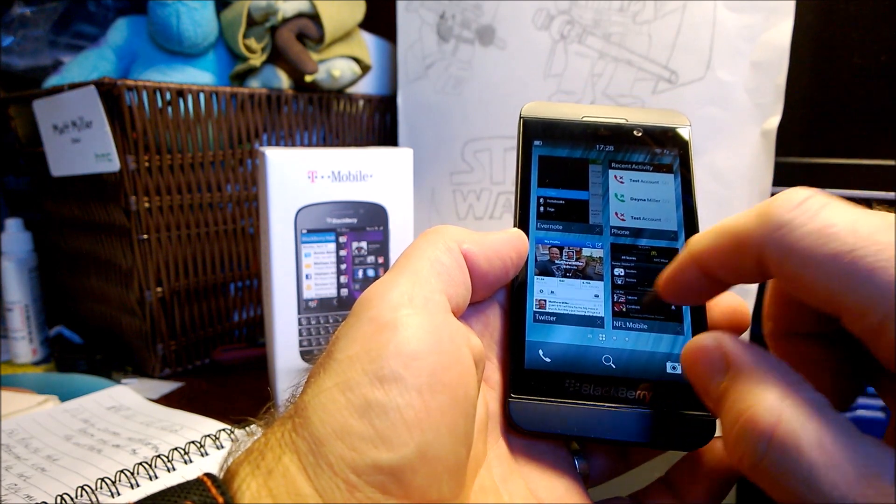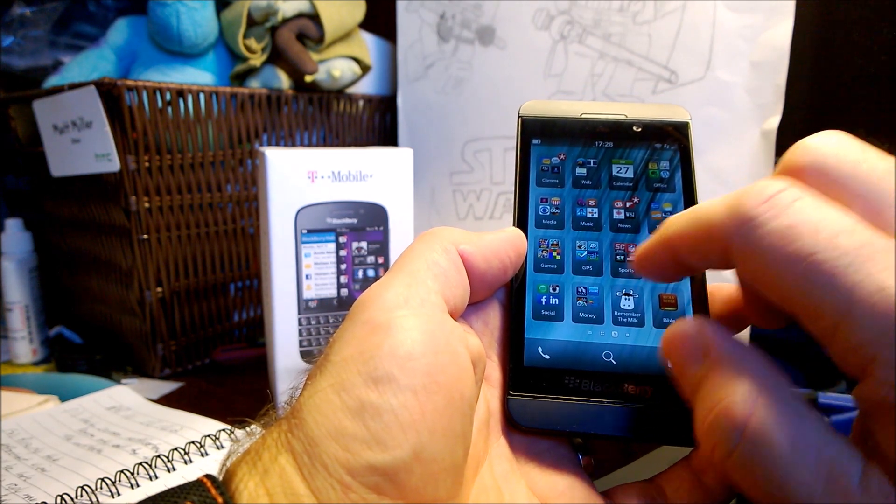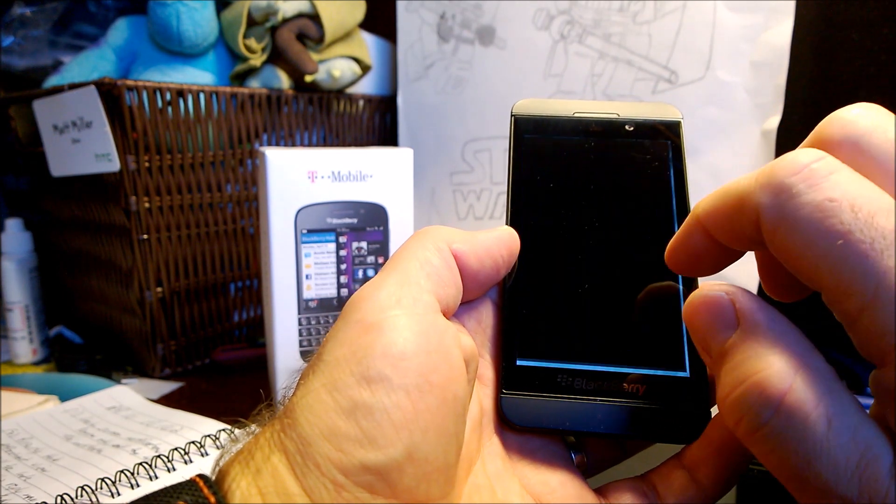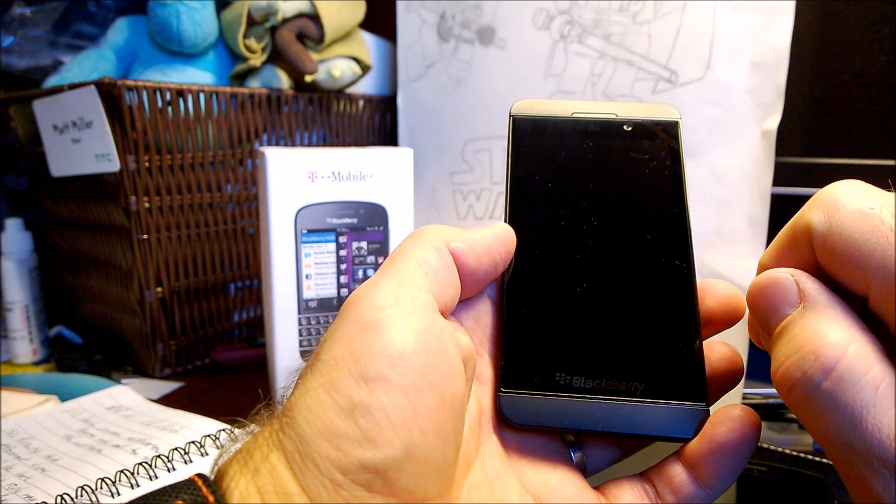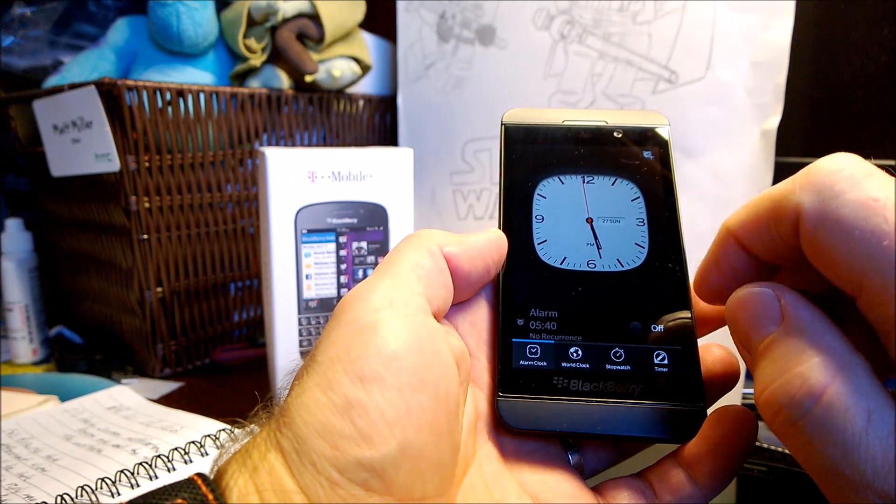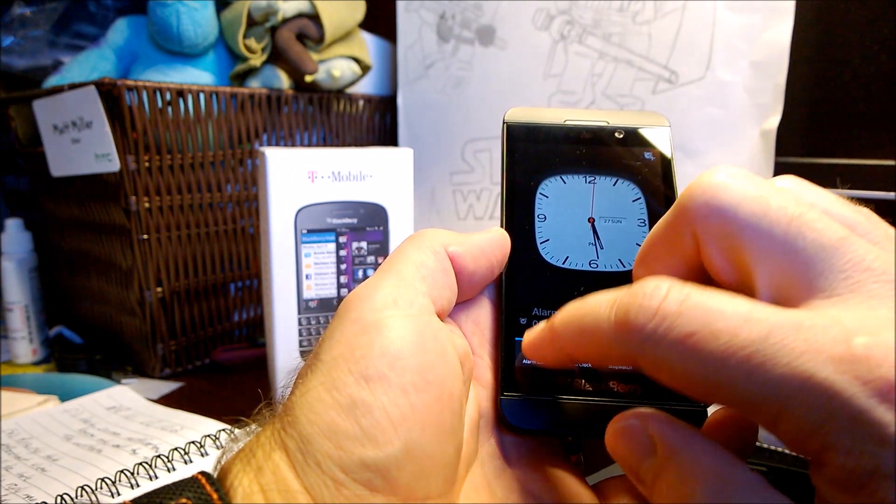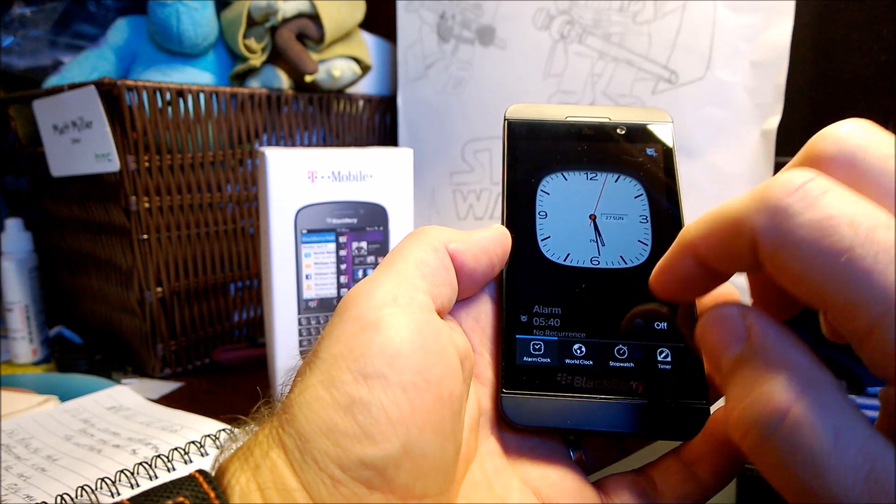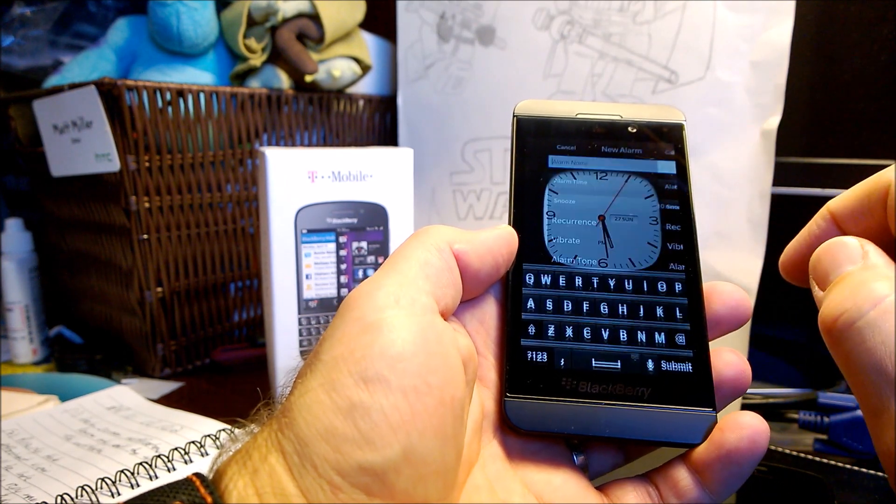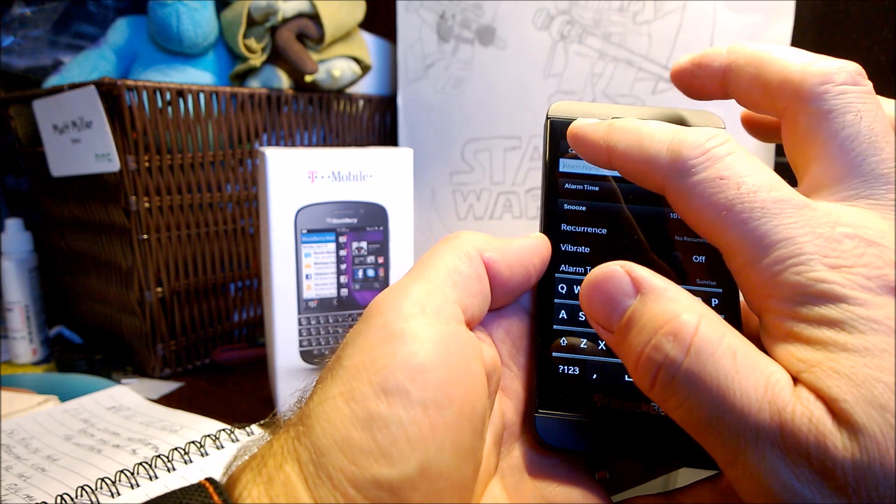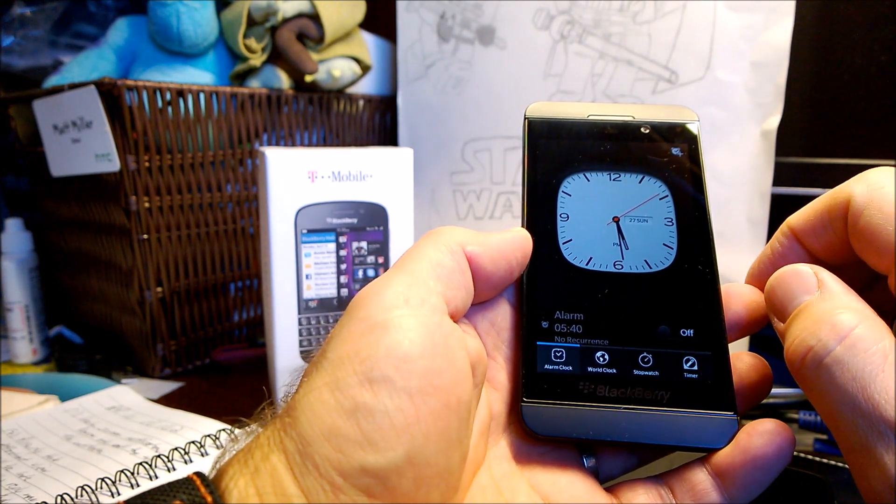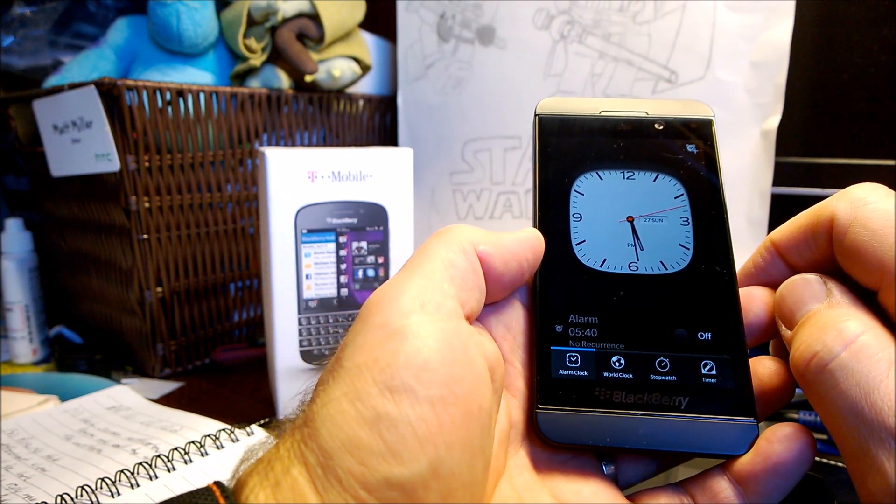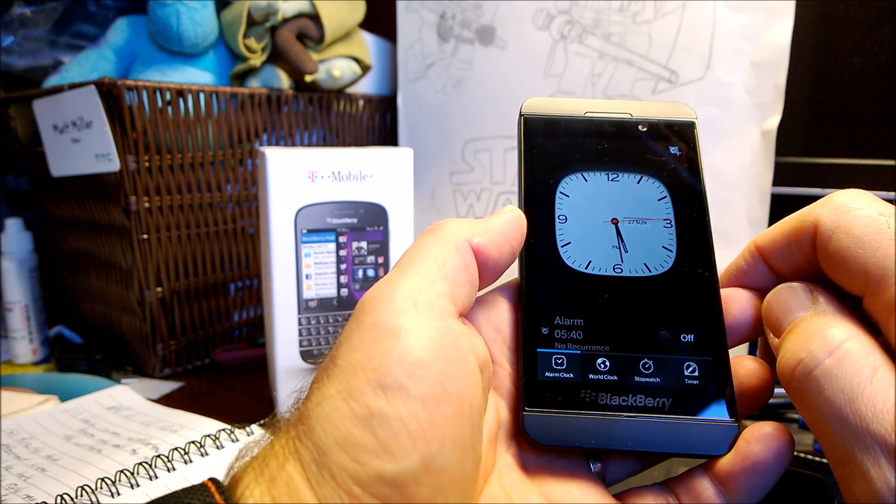You also have multiple alarms. So I'm going to clock. Let's see, alarm clock. Oh, right up here. So there's a plus, you can add another alarm. So you can add multiple alarms, whereas before, strangely, there was only one alarm that you could have, which is kind of weird.